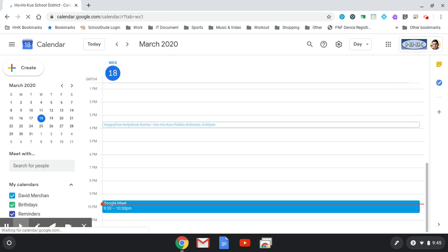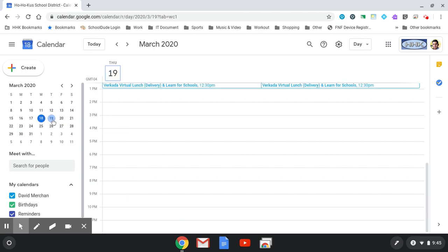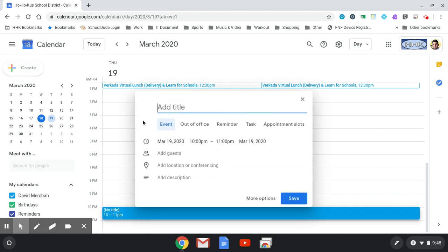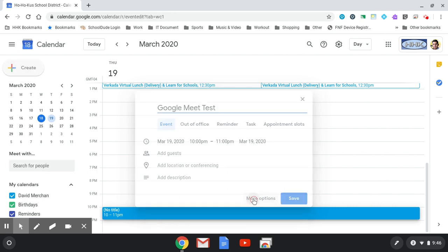Select whatever day or time you want for the meet. On the top left, hit create. Add a title and hit more options.